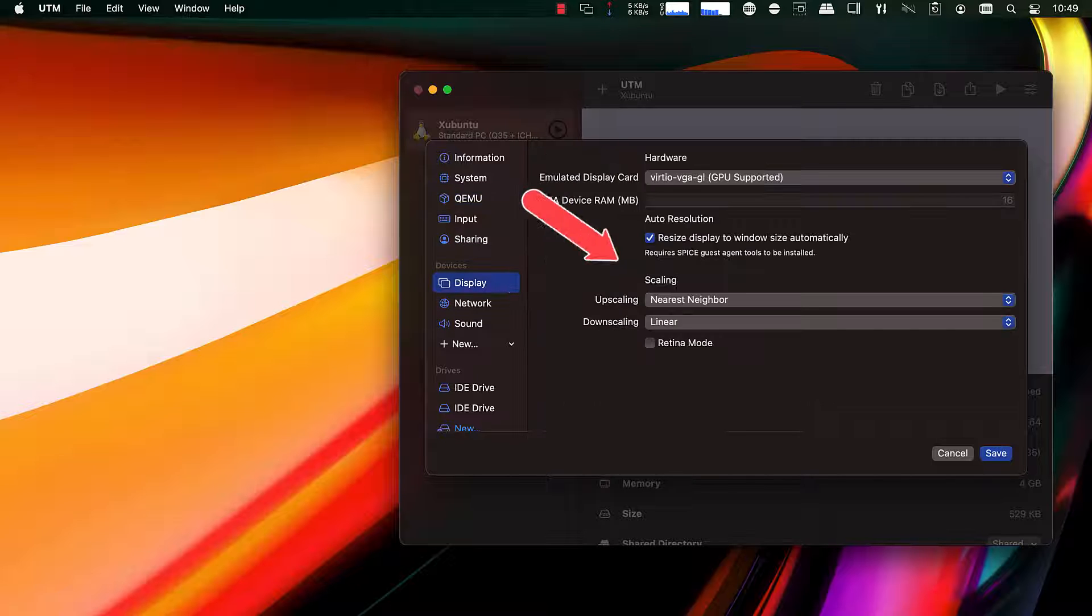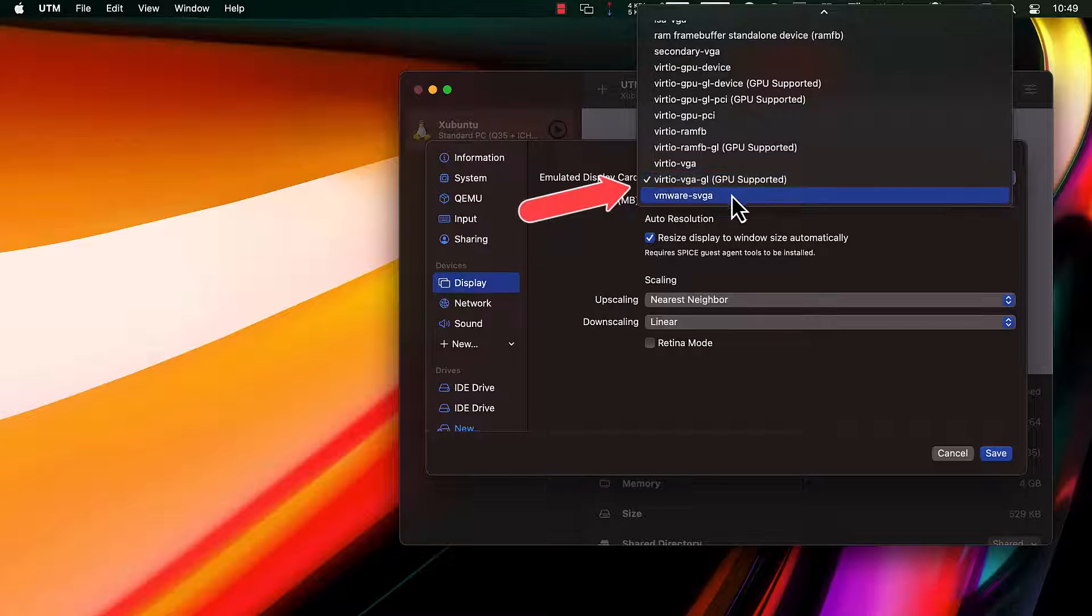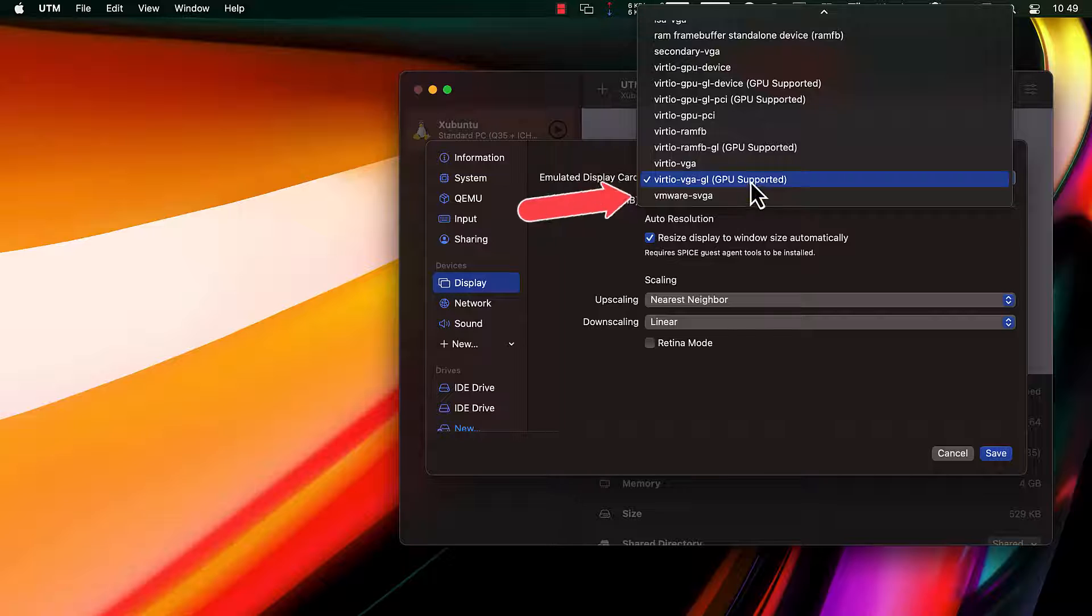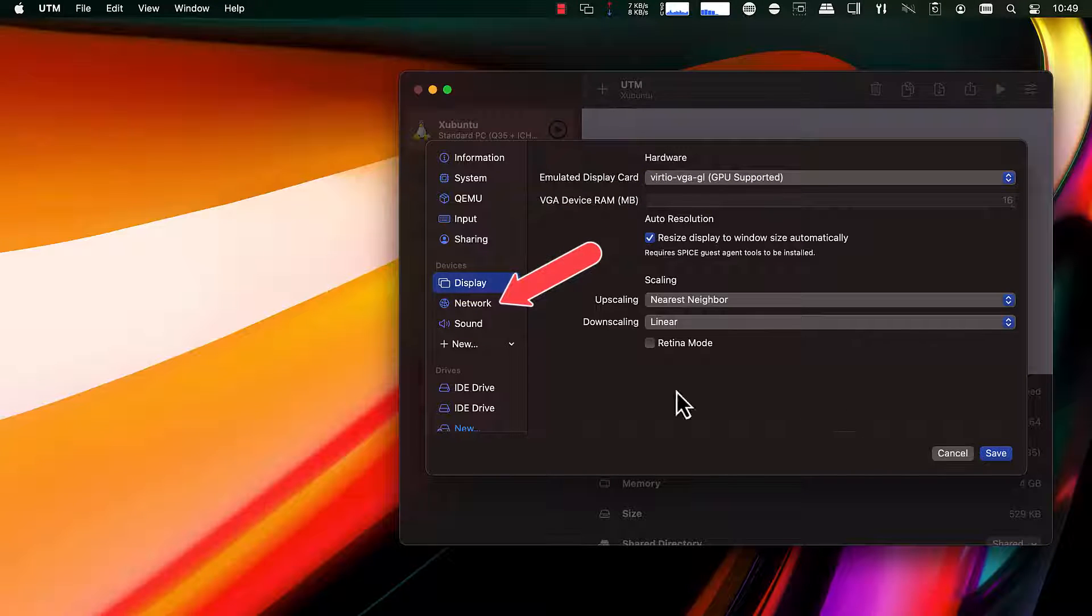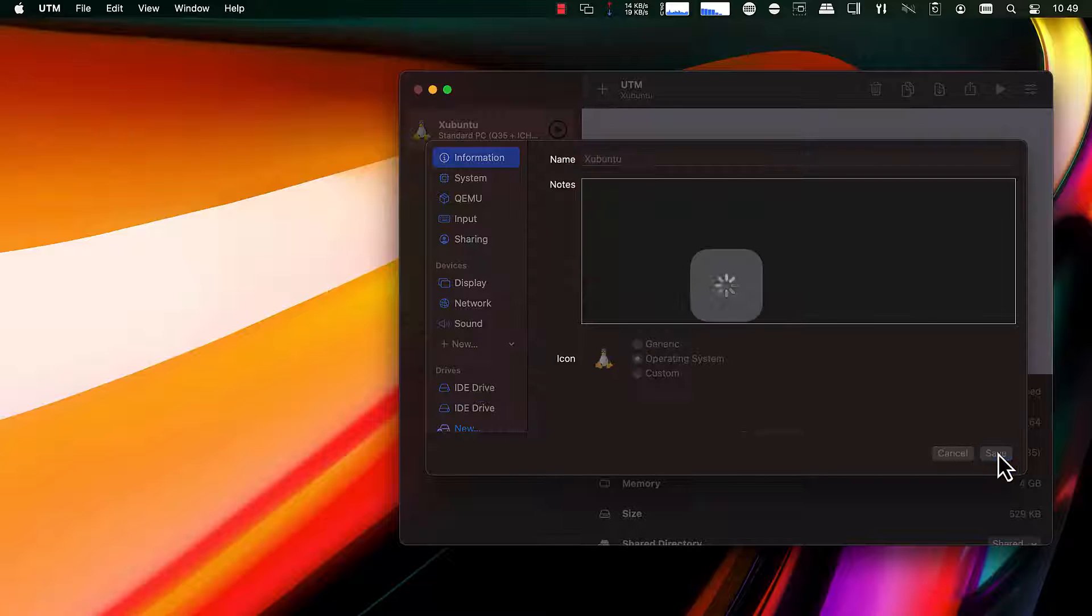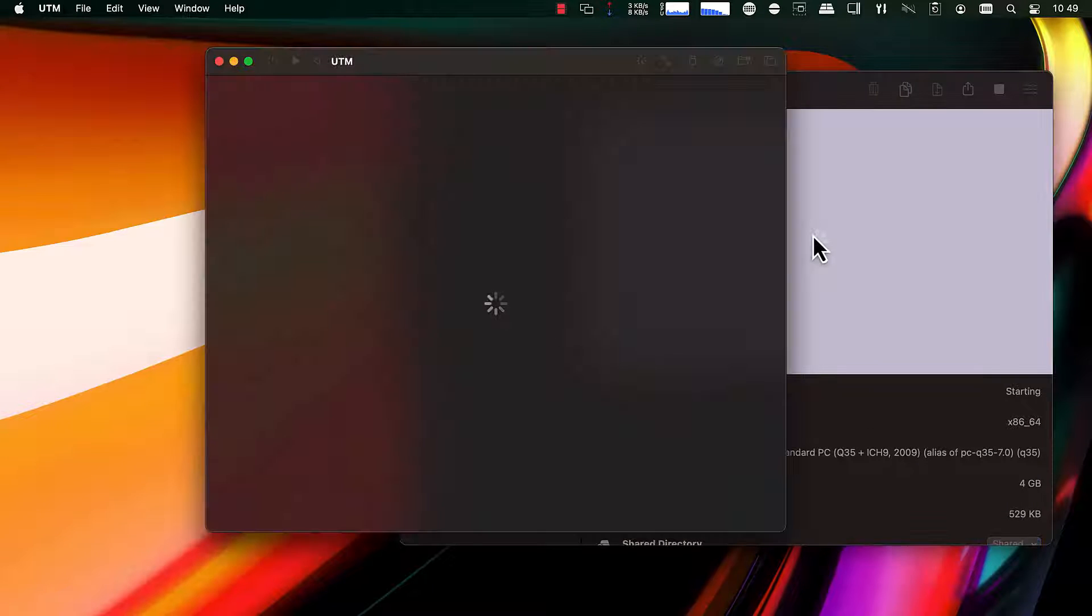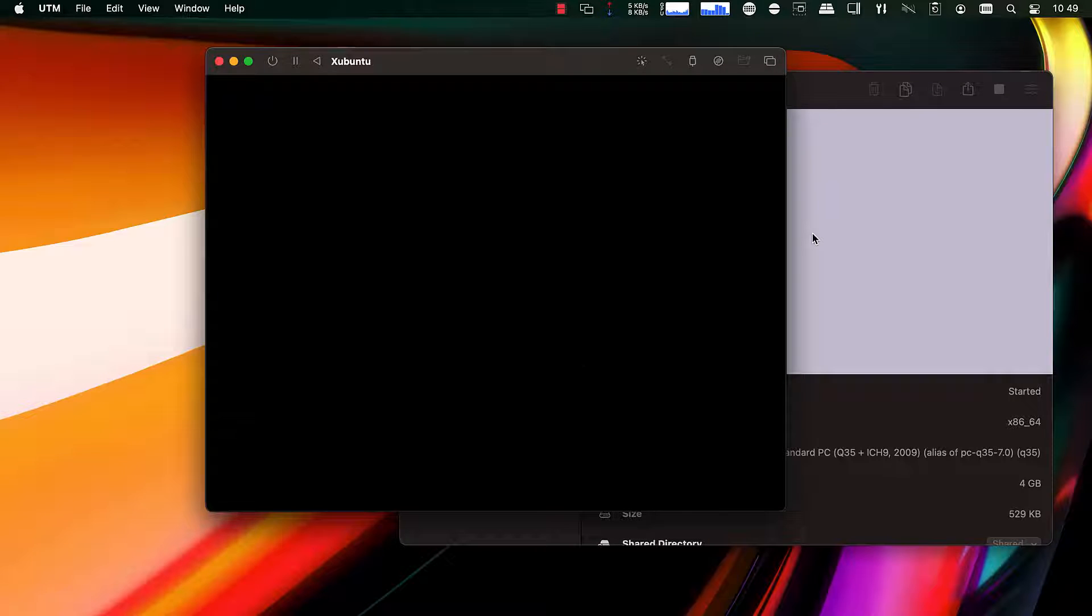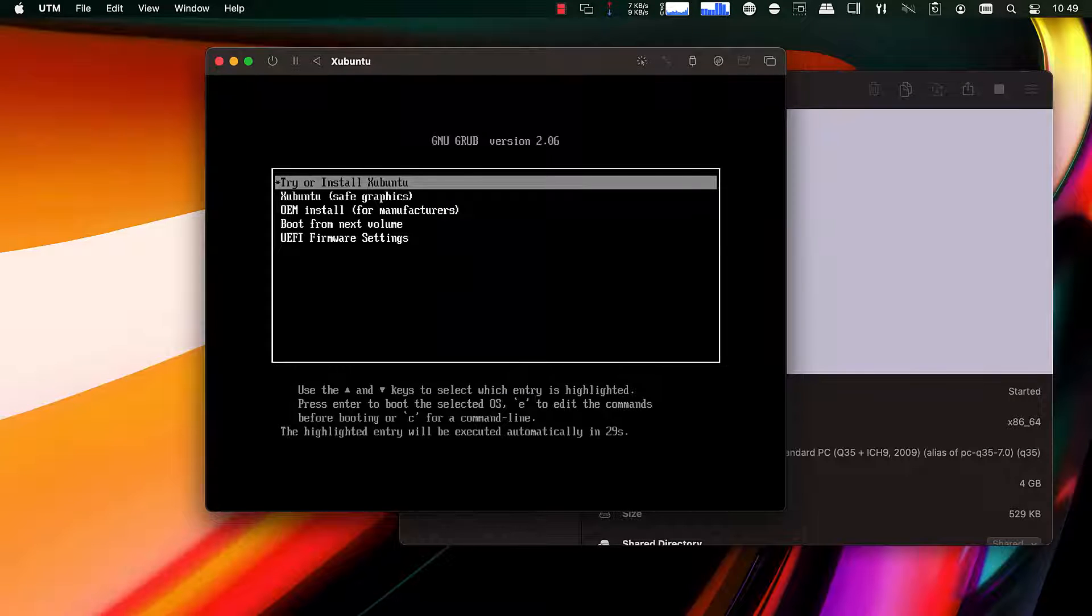In display, this is where you can change the GPU acceleration on or off. You could also go into network. By default, it's bridged mode, which is host and host virtual machines only. But you can go to shared mode, which allows you to receive connections from other machines on your local network.